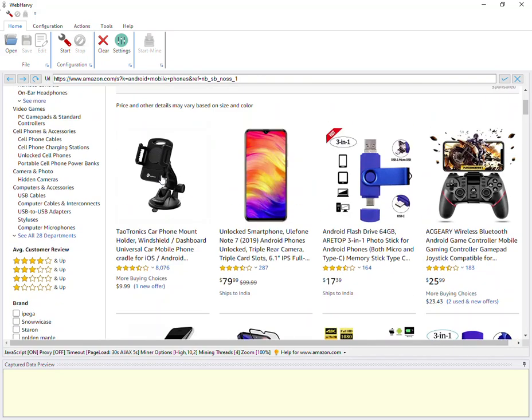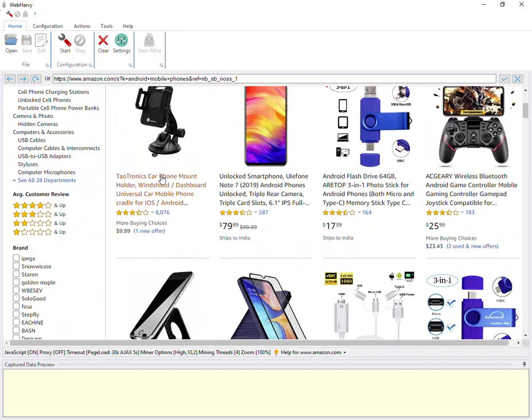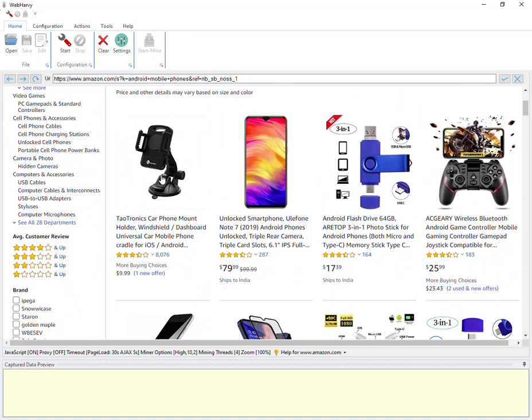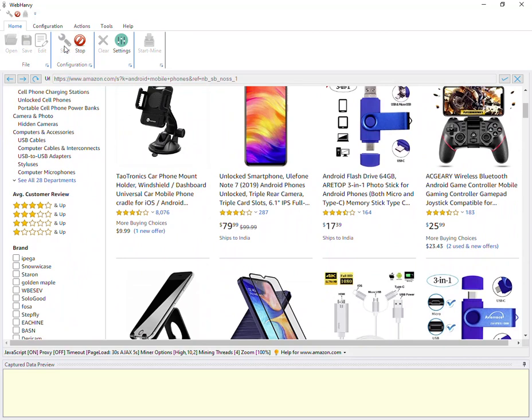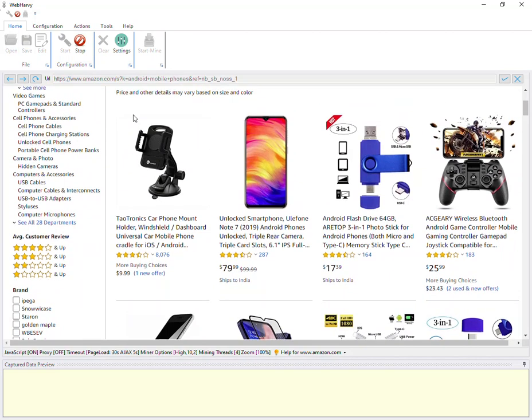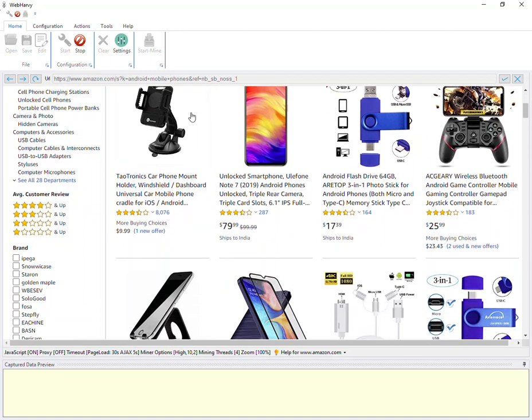Once you have loaded the page which displays the data you need to extract, the next step is to start the configuration process by clicking the start button. This is where you teach WebHarvy what data you need to extract using a point-and-click interface.